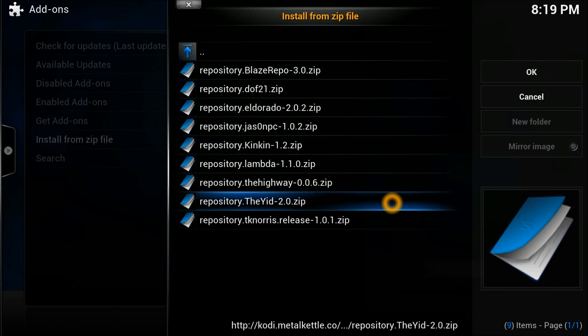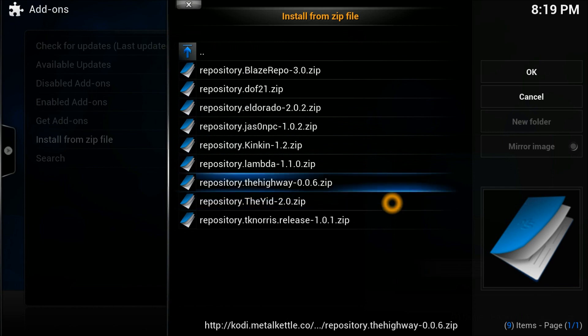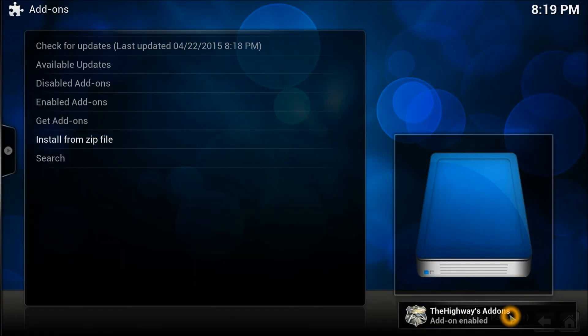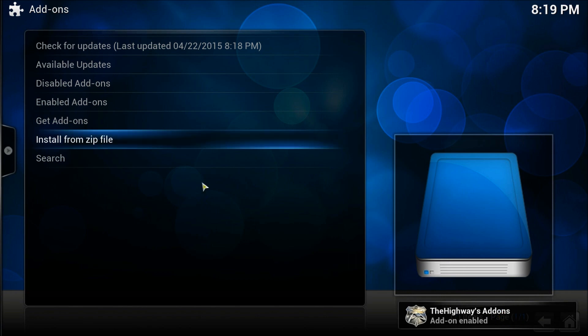In the recommended repositories, as you can see, there are quite many repositories available here. You just need to select the repository which you want, which is repository.thehighway version 0.4.6. Install the file. Once it's installed you will see in the right hand corner it says installed. There we go, it's installed.